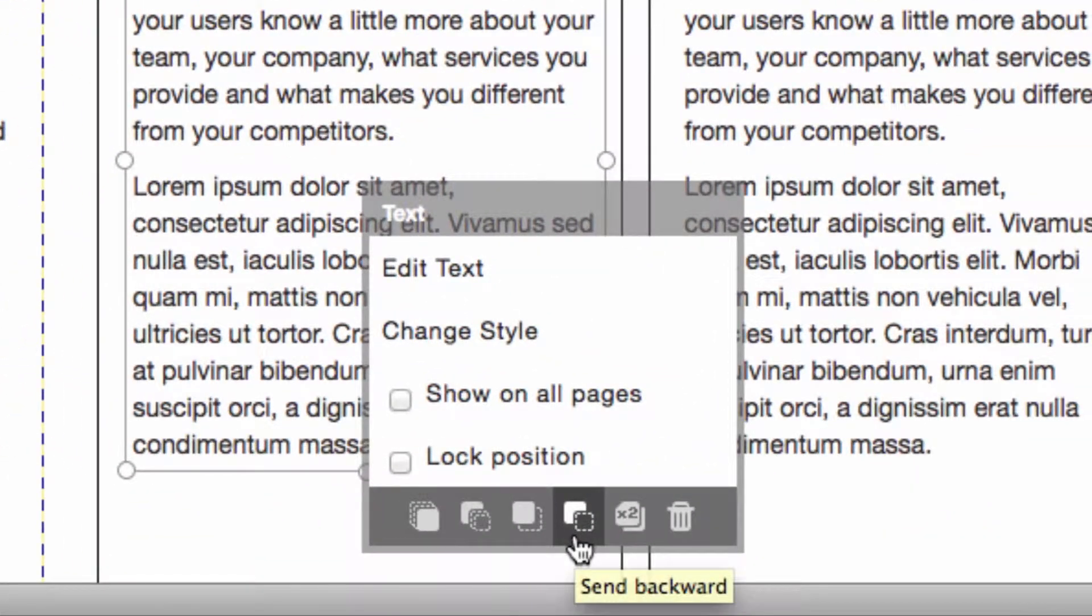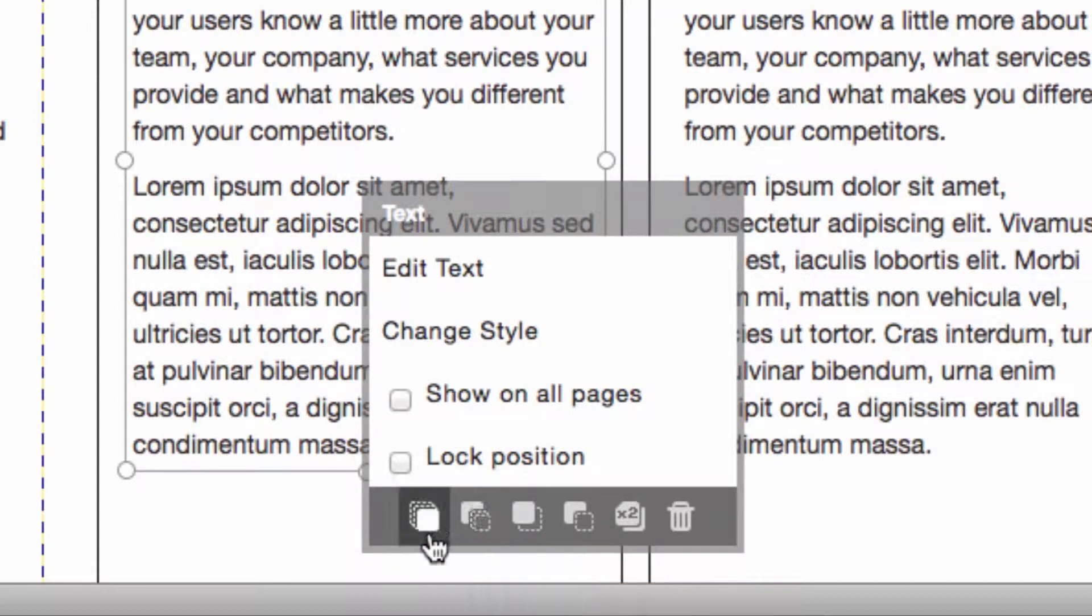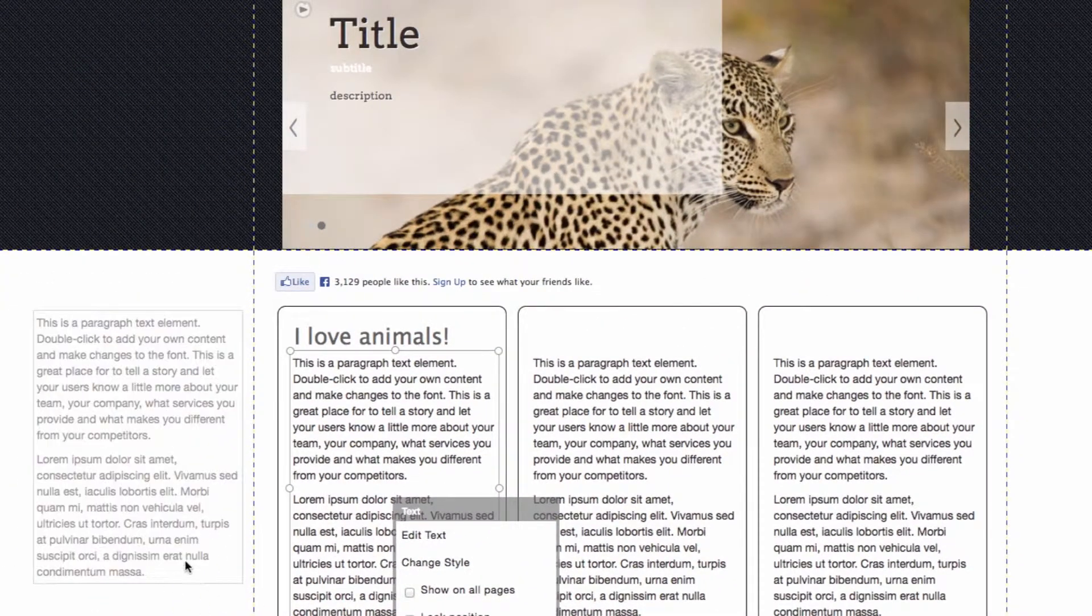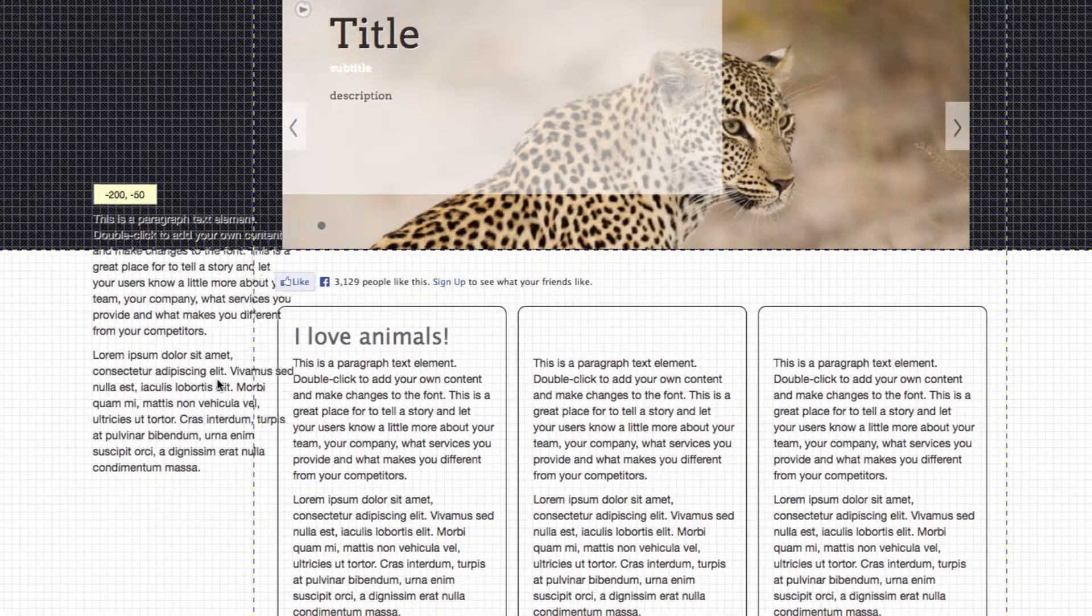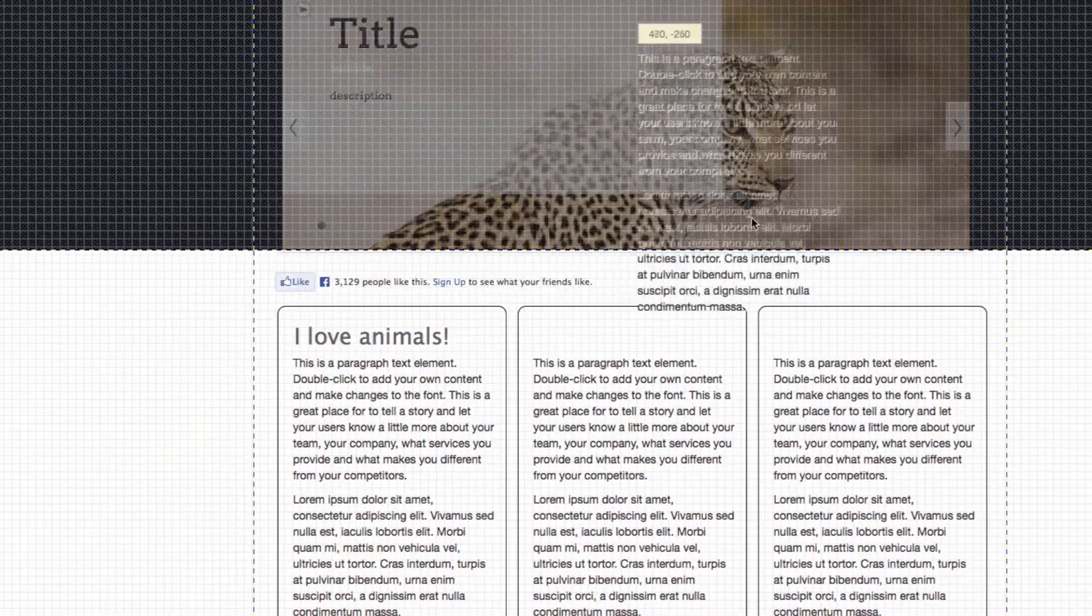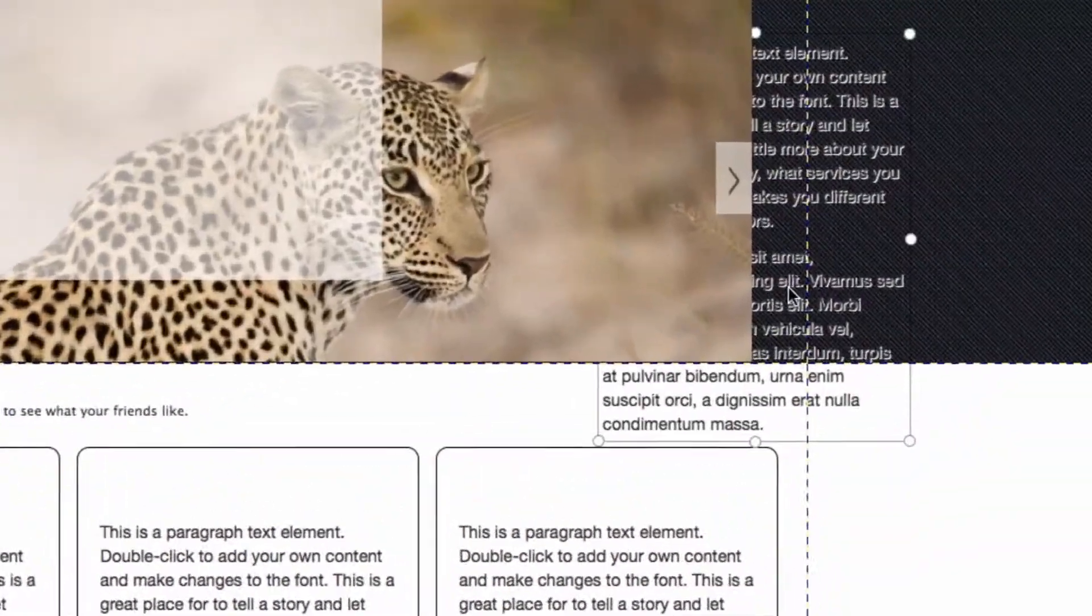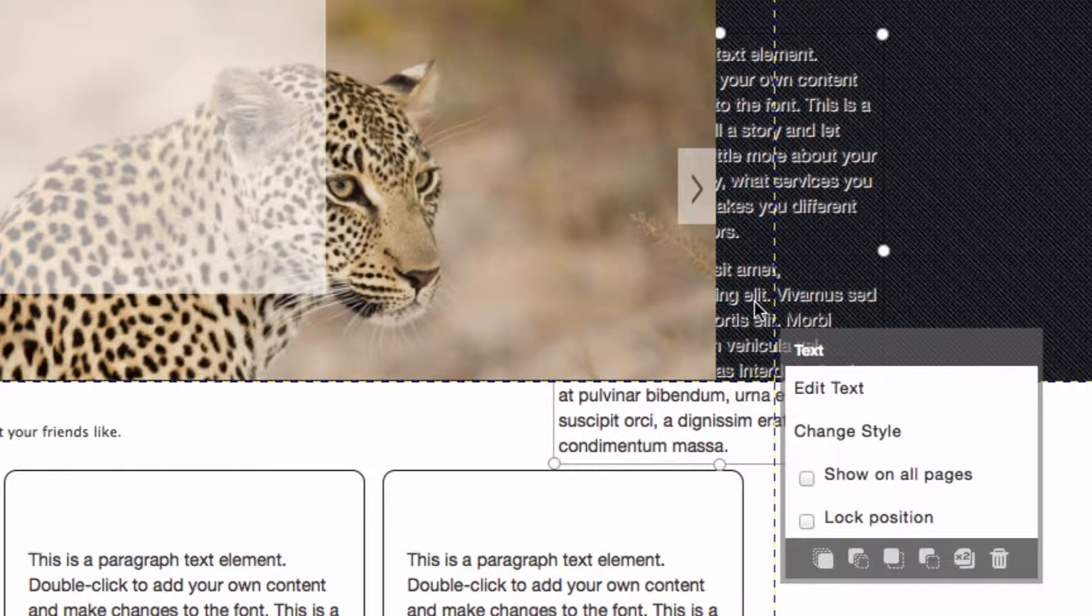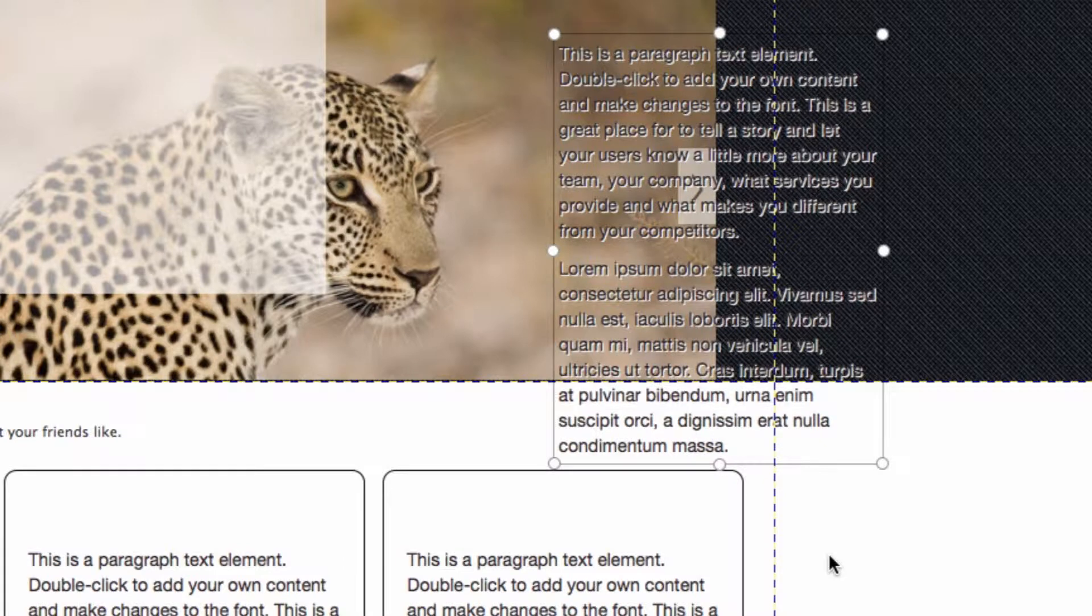All of these options here have to do with layers. For example, you can layer elements on top of each other, and this allows you to choose which ones you want to be on the front and which ones you want to be on the back. If I move this text that I've just cloned and I put it over the carousel, right now it's behind. If I want it to be in front of the carousel, I just click on it and I'll choose to bring it to front. Now it's in front of the carousel.